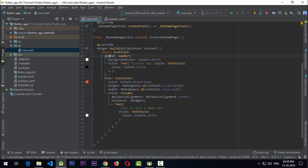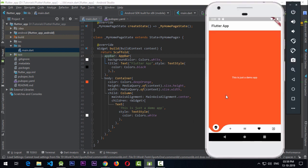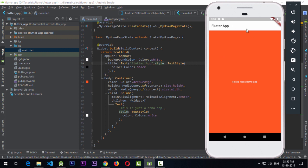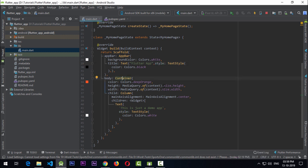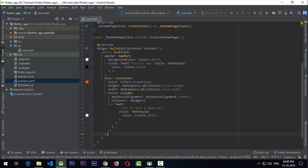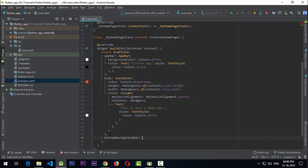I have an AppBar inside the Scaffold with a background color of white and a title. The body has a container spanning the full page height and width using MediaQuery, with a simple column. Now that the package is added in pubspec.yaml, we need to add the bottomNavigationBar property to the Scaffold, which is provided by Flutter's material.dart.